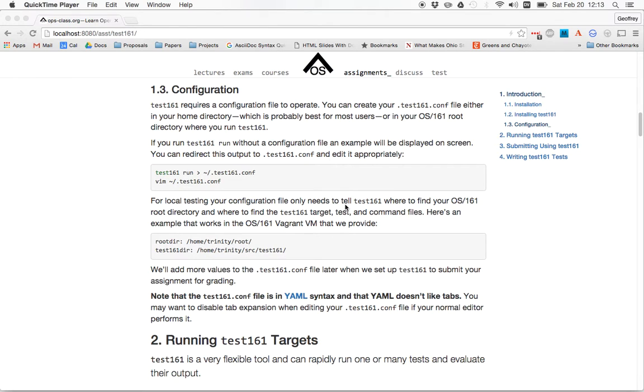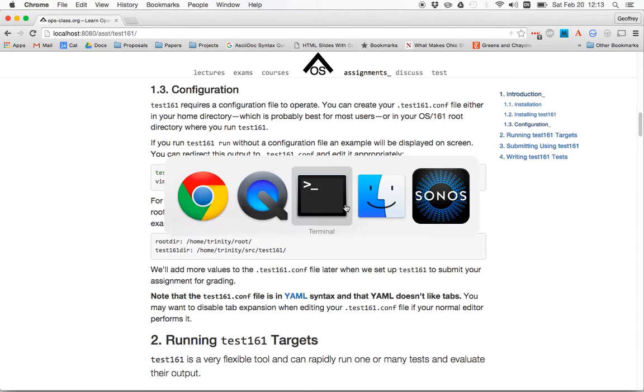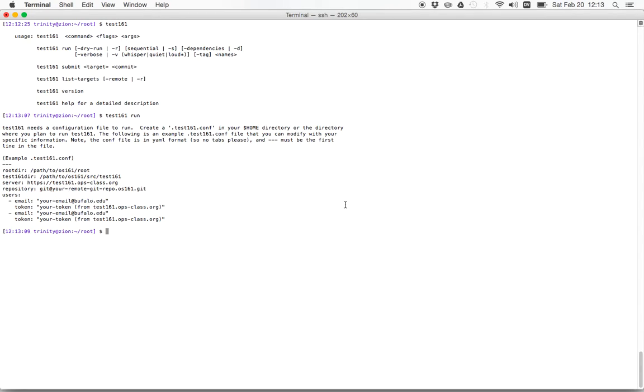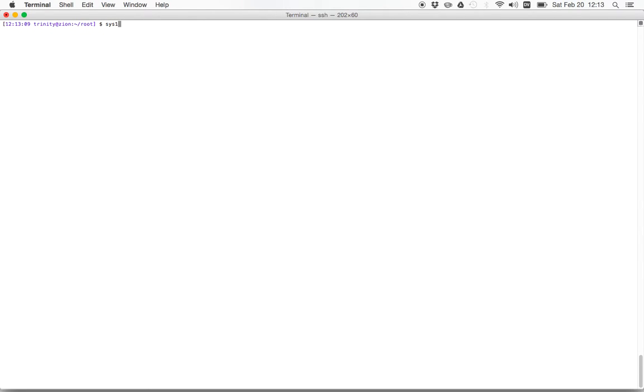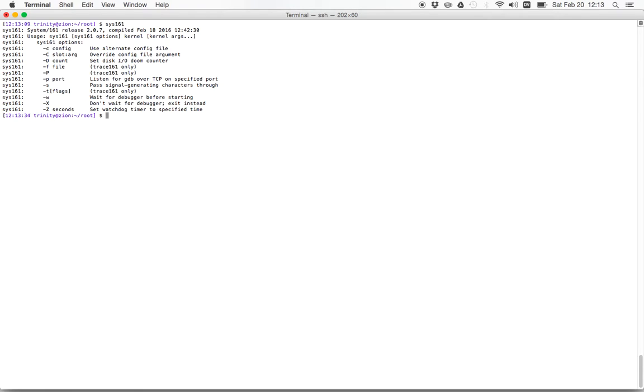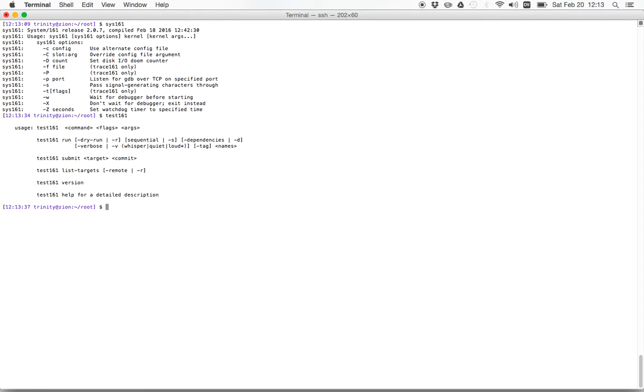So this is the second screencast about how to get test161 set up. So in the first one, we installed it. So now in the same machine where you run sys161 and compile your kernels, you should be able to run a test161 binary.